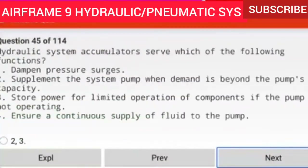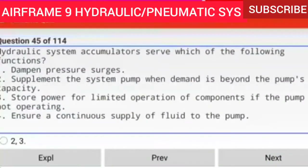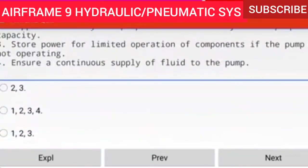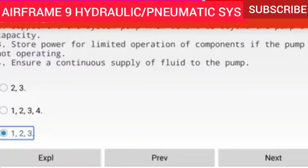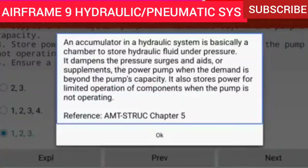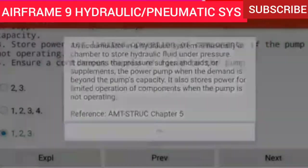Question 45 of 114: Hydraulic system accumulators serve which of the following functions? 1. Dampen pressure surges, 2. Supplement the system pump when demand is beyond the pump's capacity, 3. Store power for limited operation of components if the pump is not operating. An accumulator dampens pressure surges, aids the power pump when demand is beyond the pump's capacity, and stores power for limited operation of components when the pump is not operating.